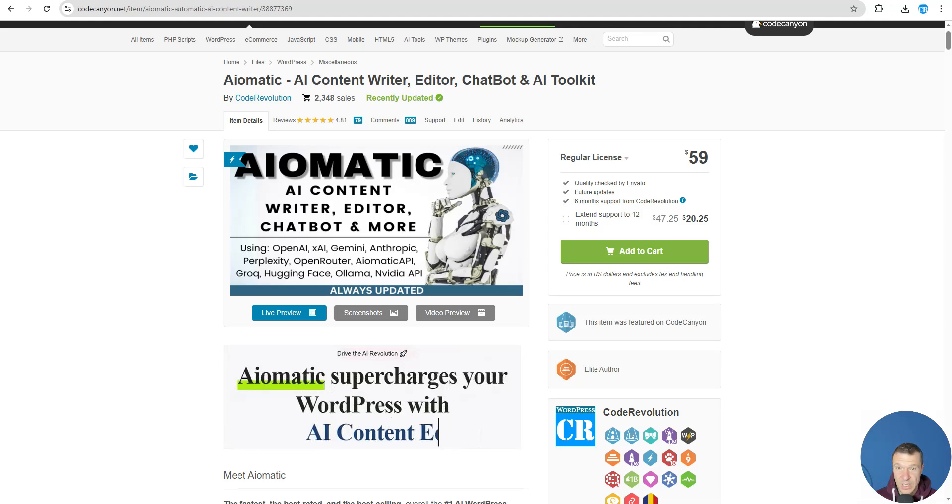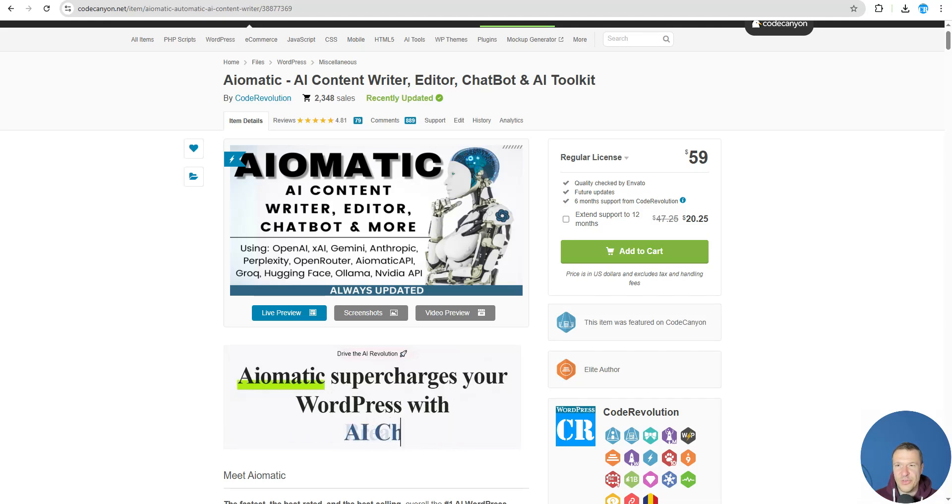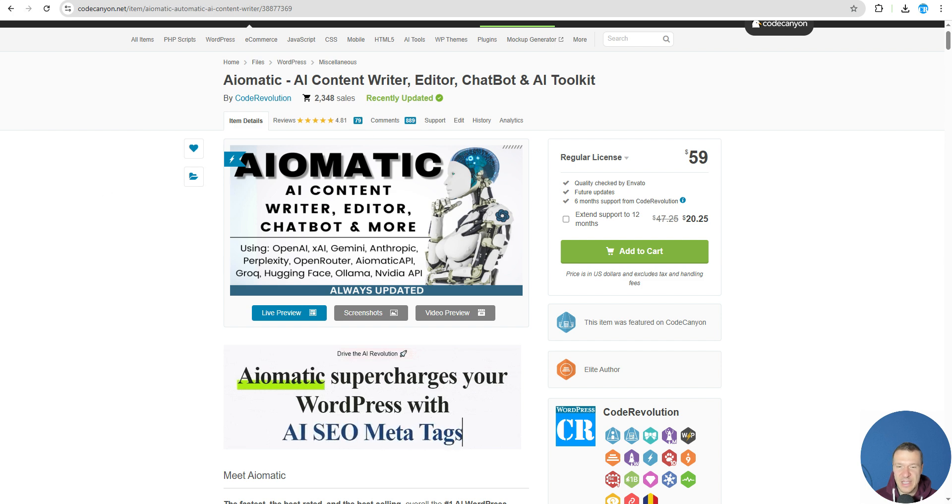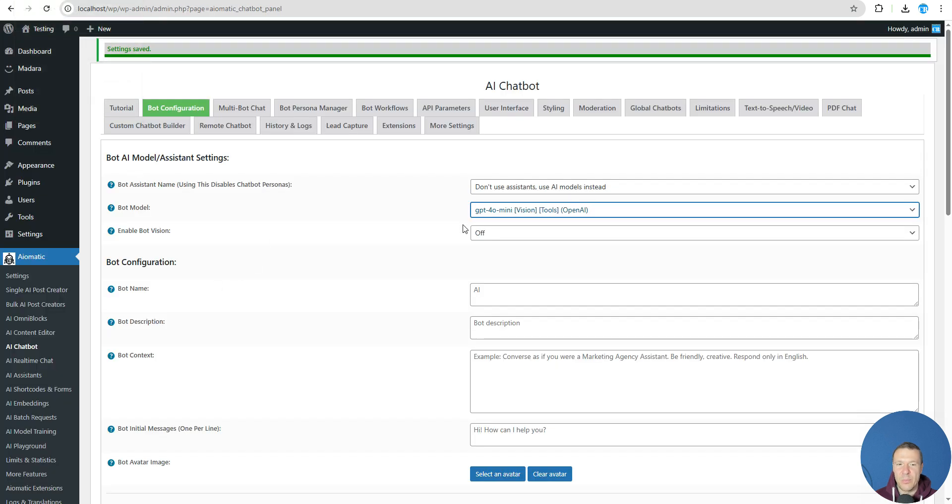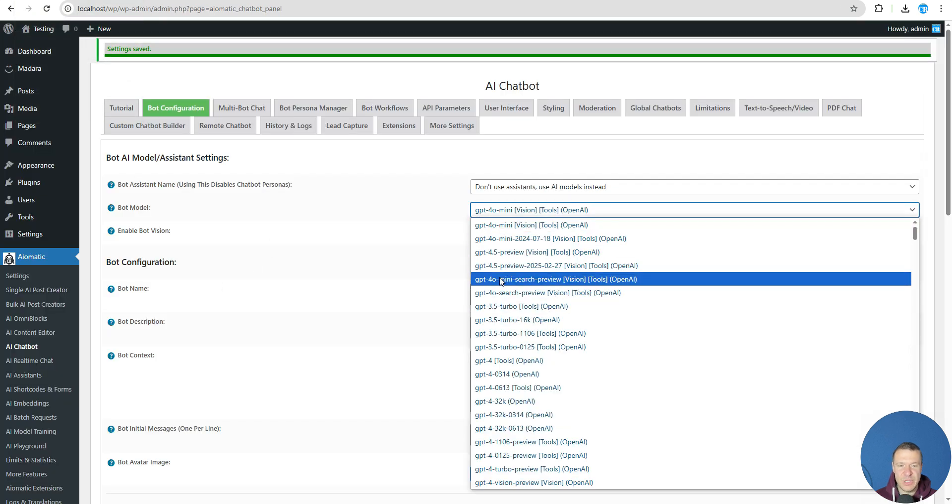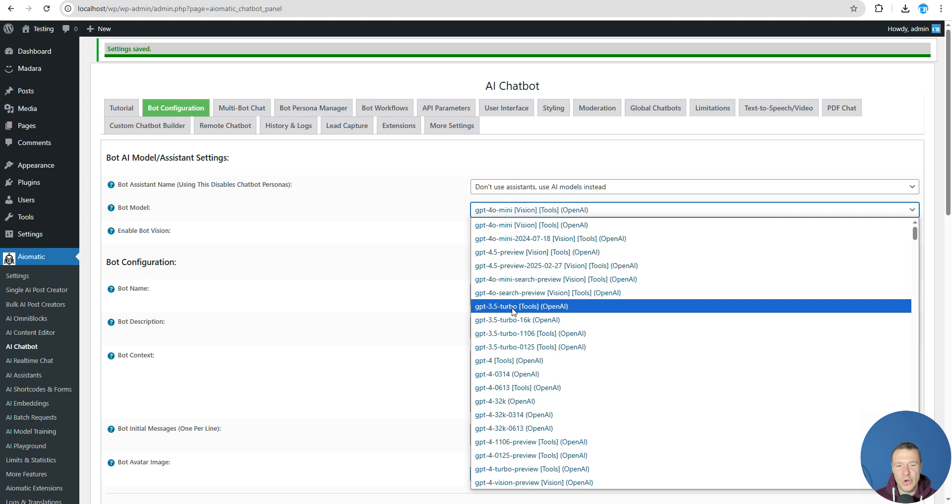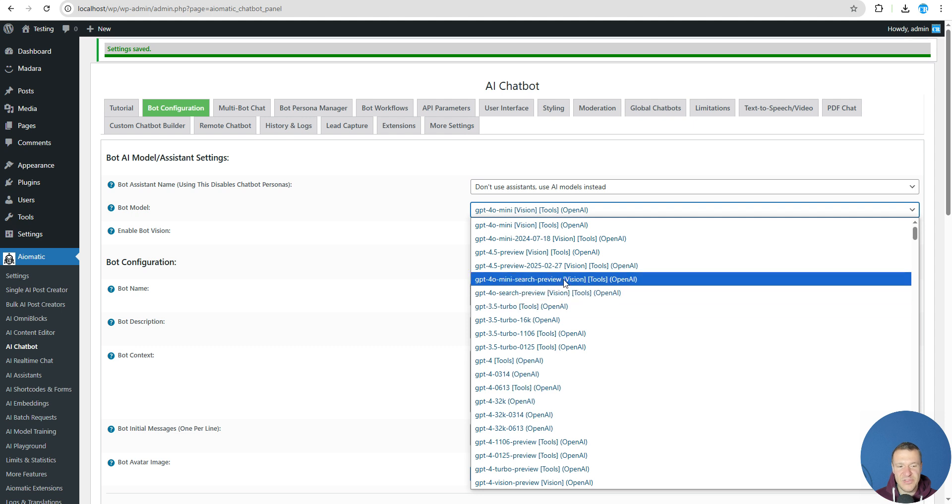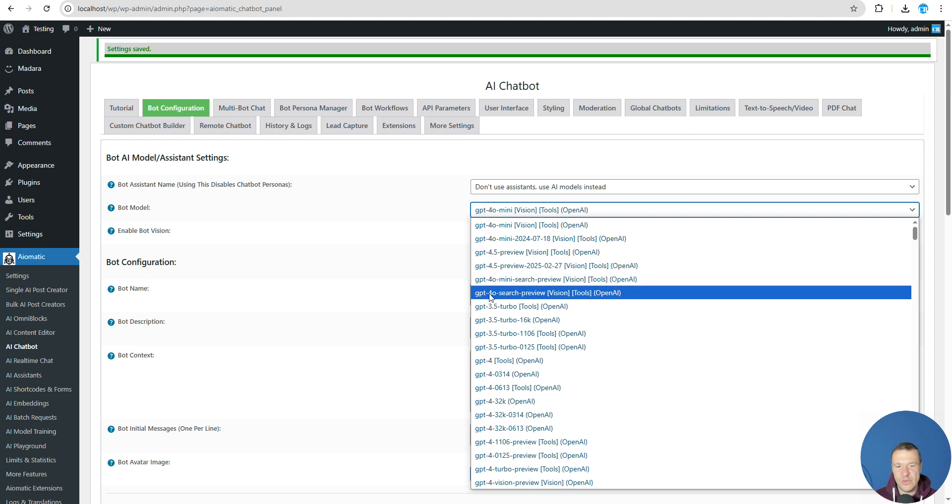Hello guys and welcome back to a new video on this channel. I'm Sabi from Code Revolution. Let me show you today a new update for Aiomatic and this will bring new GPT-4o mini search and GPT-4o search preview models.